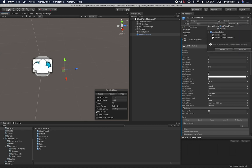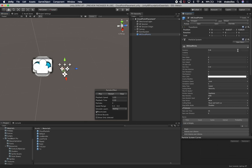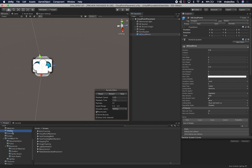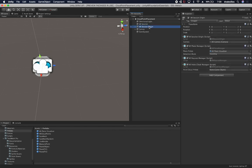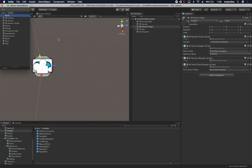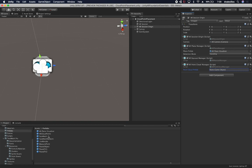I'll remove the prefab from the view and go back into the AR session origin to make sure the point cloud prefab is assigned. The prefab doesn't show in the list, so I'll drag and drop it directly. Now the last thing we need is a script to place objects — I already have one from previous plane detection videos.